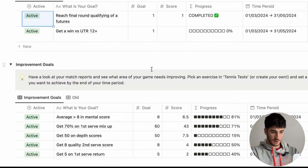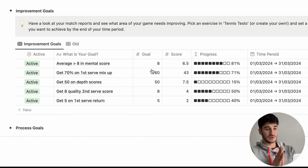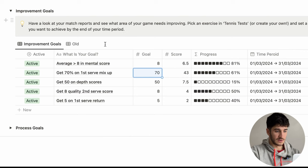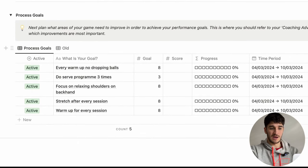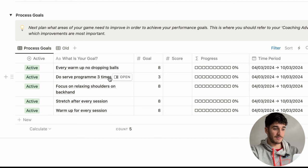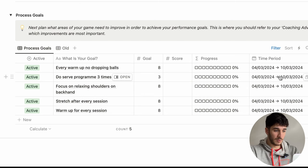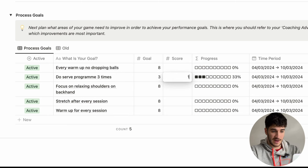Going down to improvement goals, this links back to your match database and training zone. A good way to do this is look at your match statistics, see what you're lacking, then go into your training zone and see which tennis tests apply. For example, if your first serve percentage isn't high enough, go to the first serve section of your tennis tests. My goal is to get 70% on the first serve mix-up game — at the moment my high score is 43, so I'm 61% of the way there. At the bottom of the pyramid are process goals — things you do on a daily basis to reach your improvement goals. I've put down 'do my serve program three times' with a one-week time period.